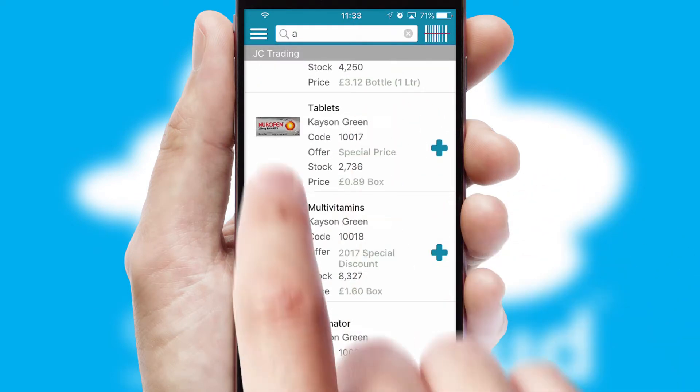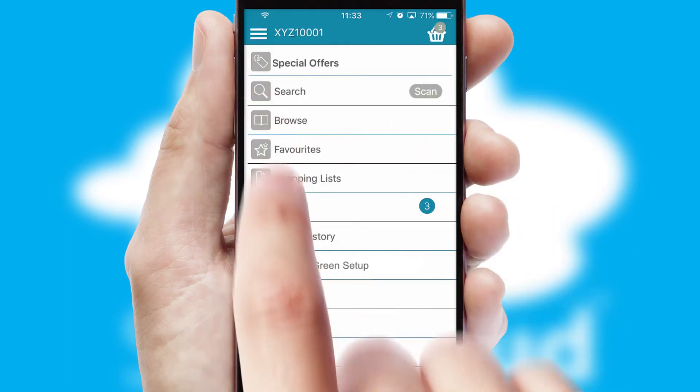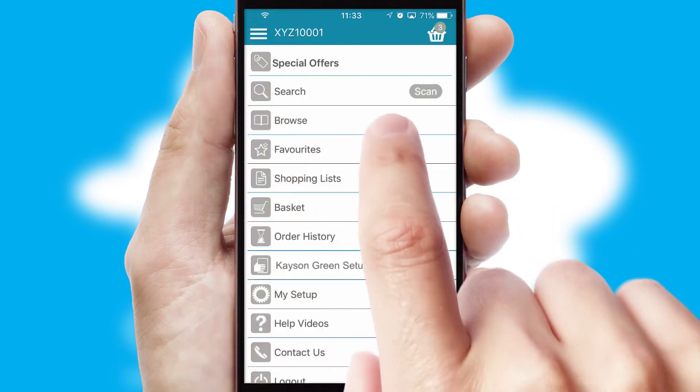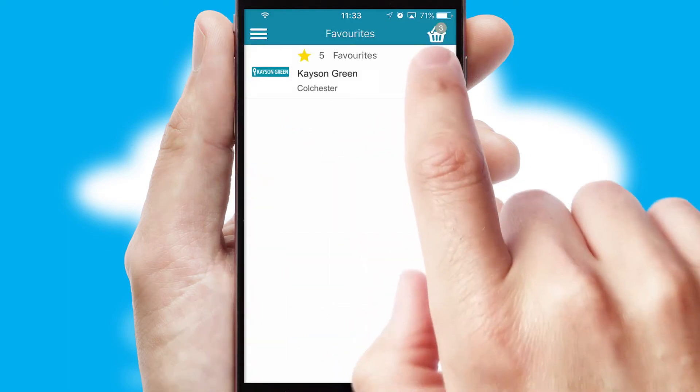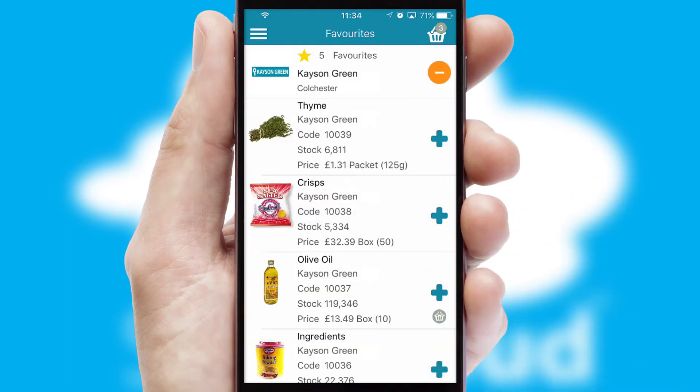Re-ordering regular items is quick and simple as you can maintain your own list of favorite products.